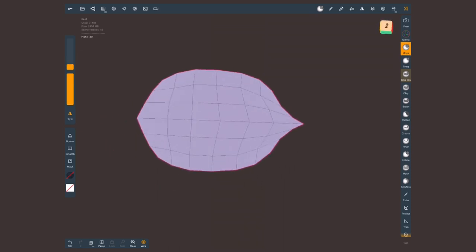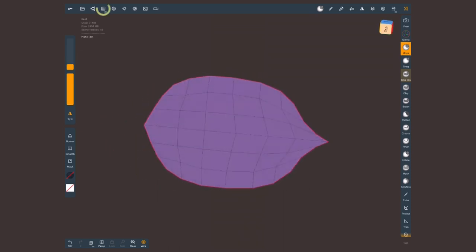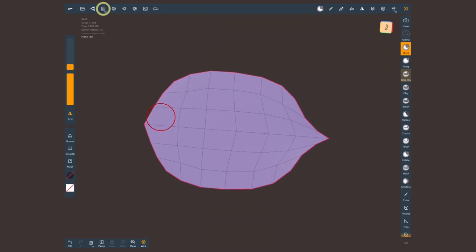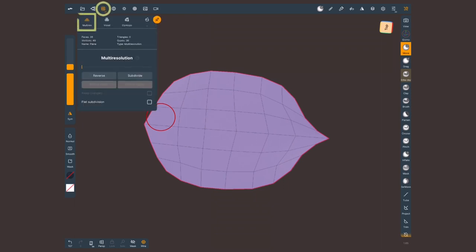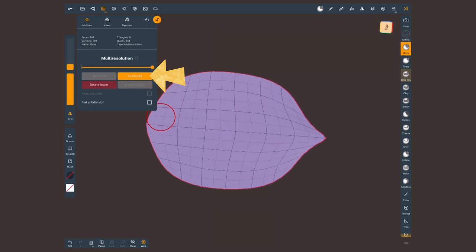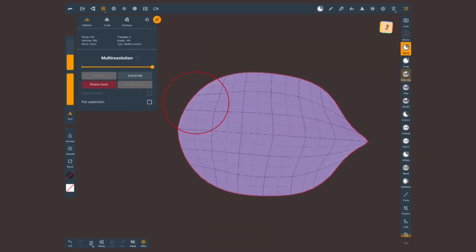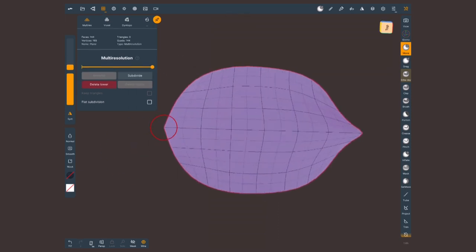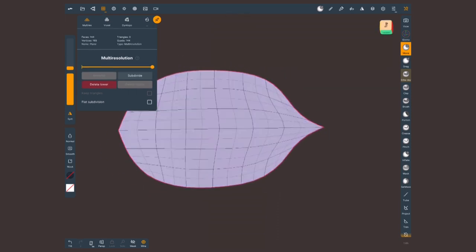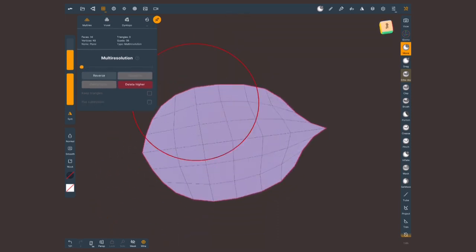Once you're happy with the shape, let's go to the topology menu again. On the first tab, multi-resolution, I'm gonna tap where it says subdivide. So I get a bit more resolution but I can switch between low and high. With this extra mesh I can detail this silhouette even further.